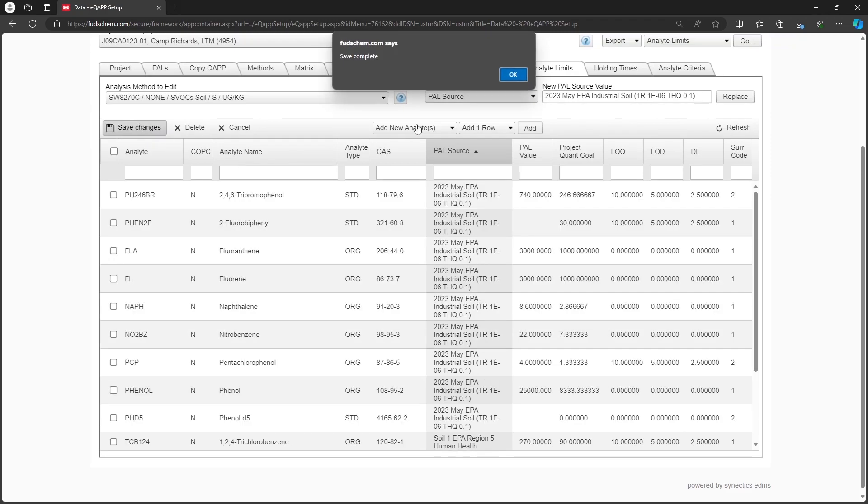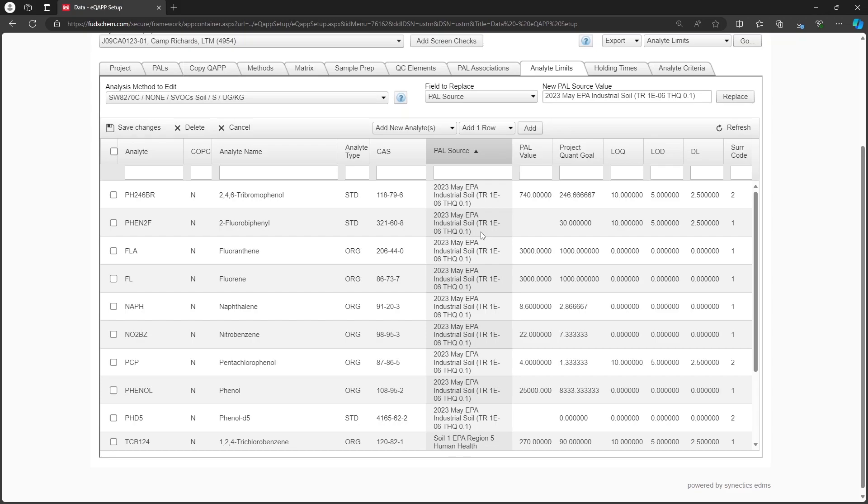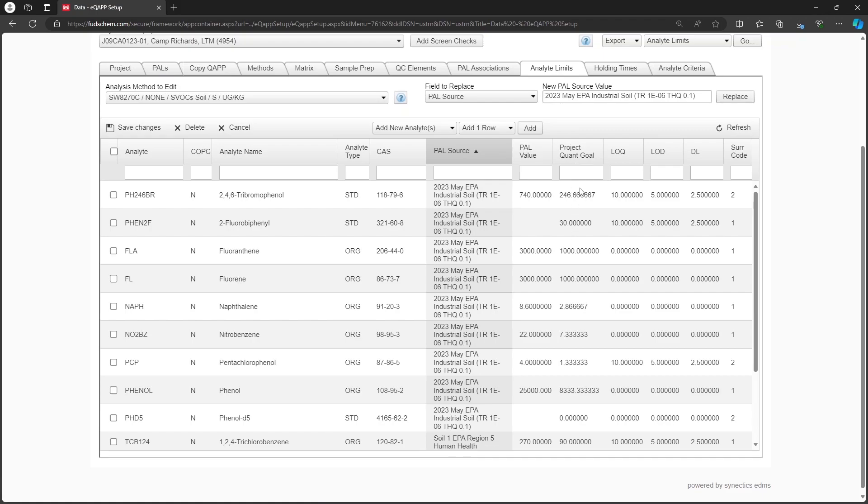After saving, the PAL value will update as long as the selected PAL source has a value for that Analyte. If you already set up project quant goal rules on the PALs tab, then the project quant goal column will update as well. For more information, please refer to our EQAP PALs tab tutorial, linked in the description.